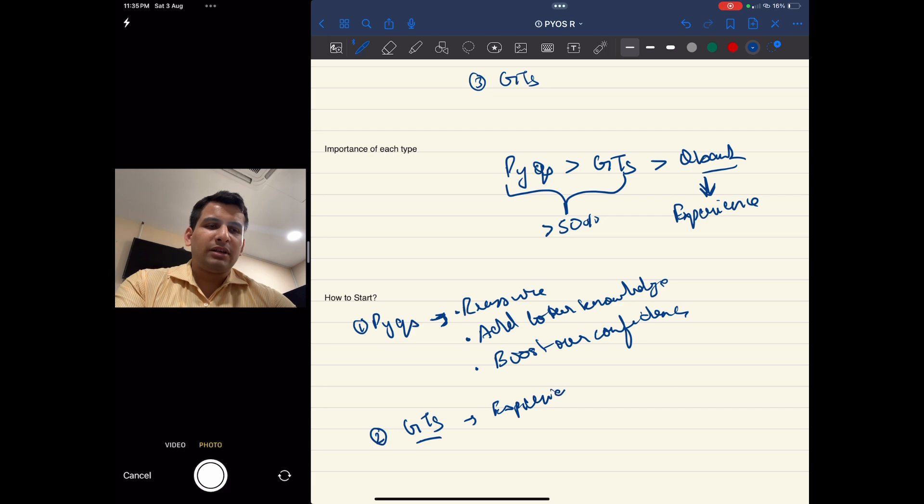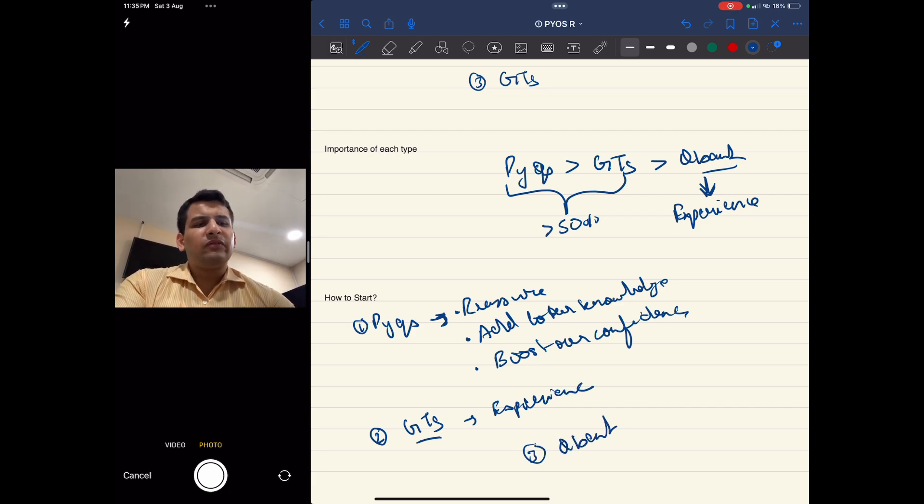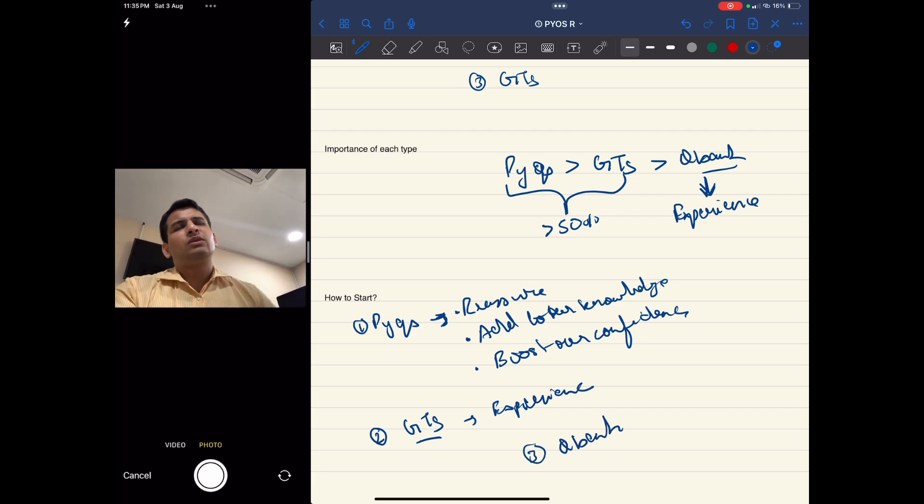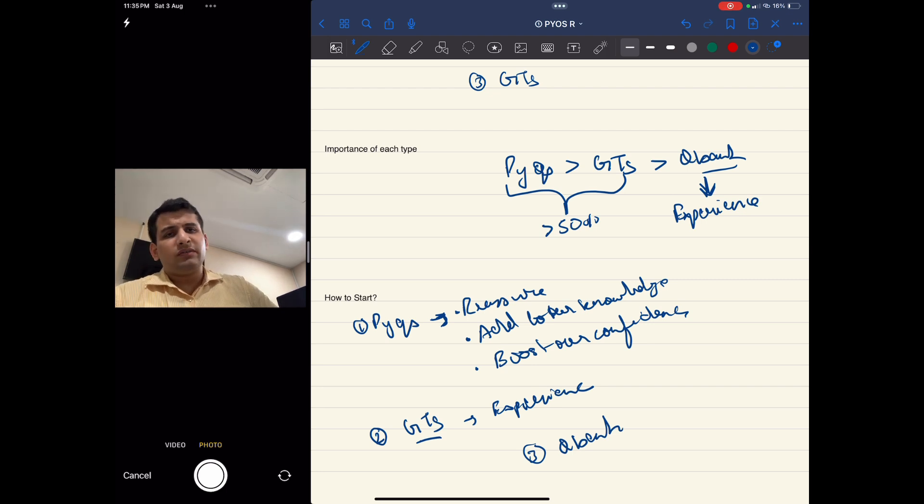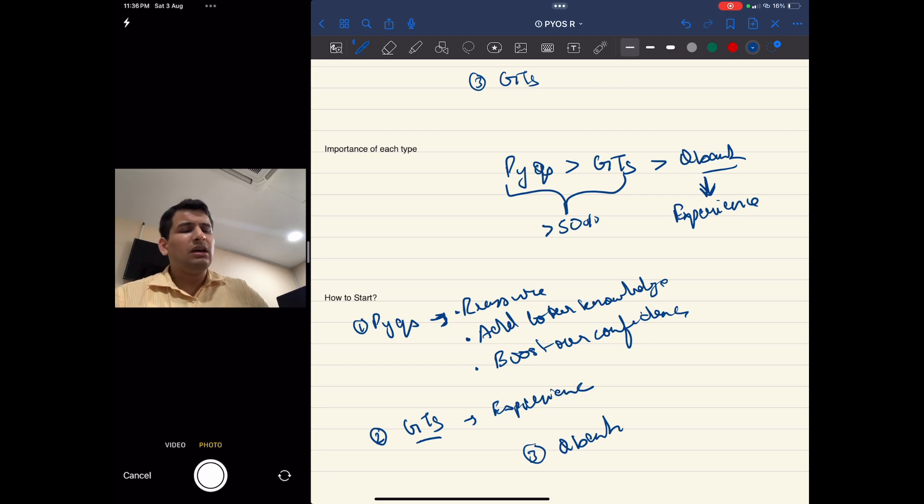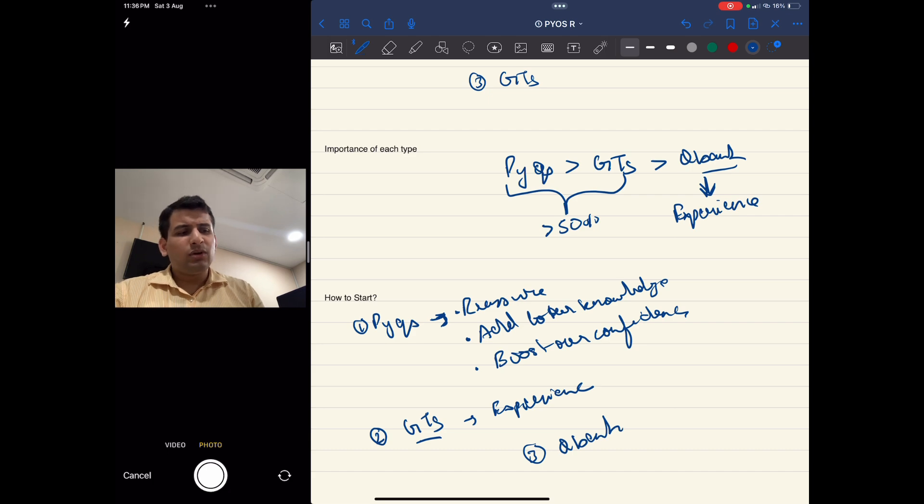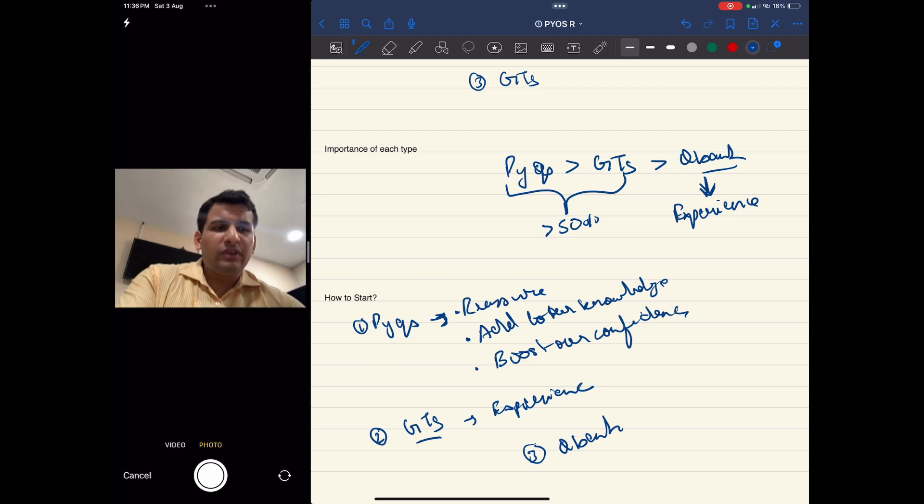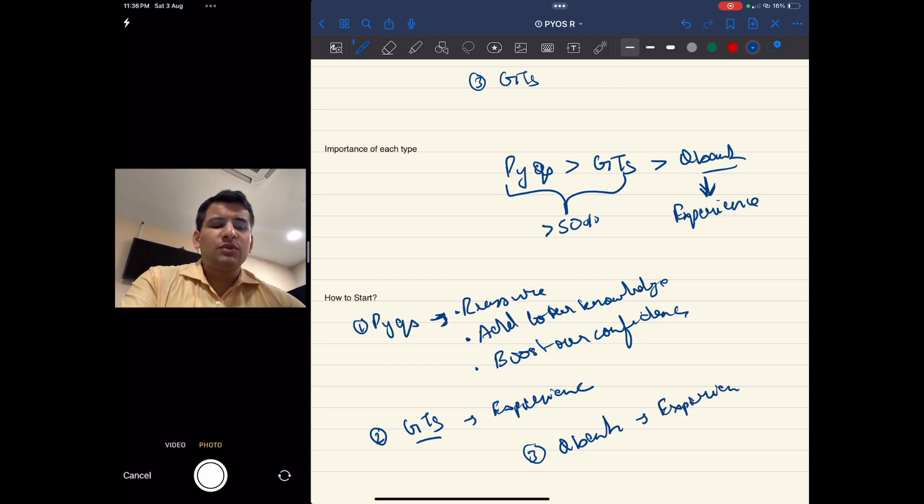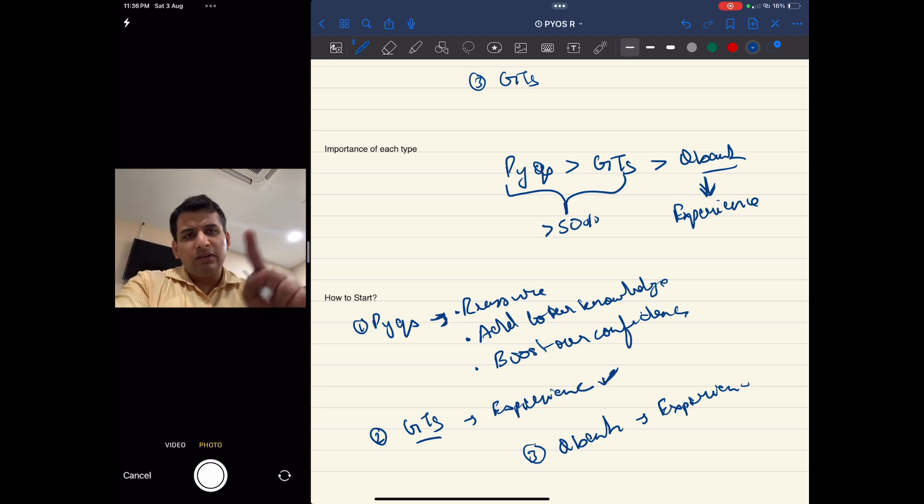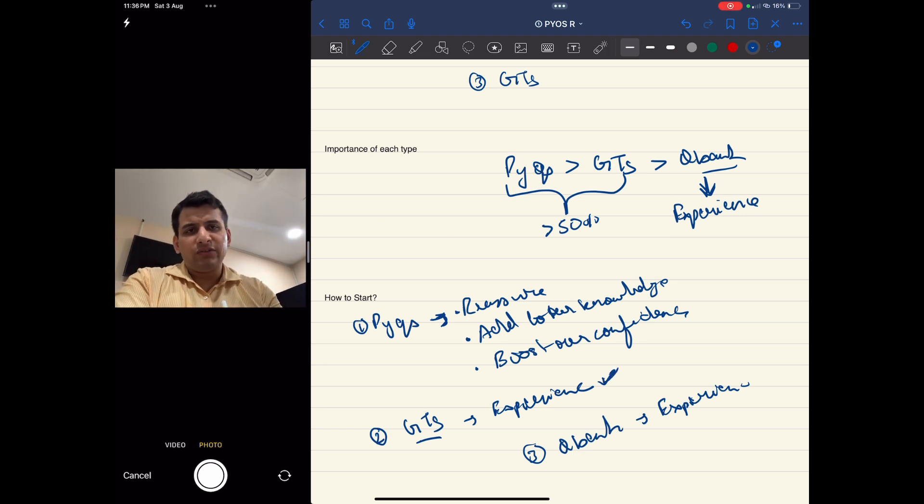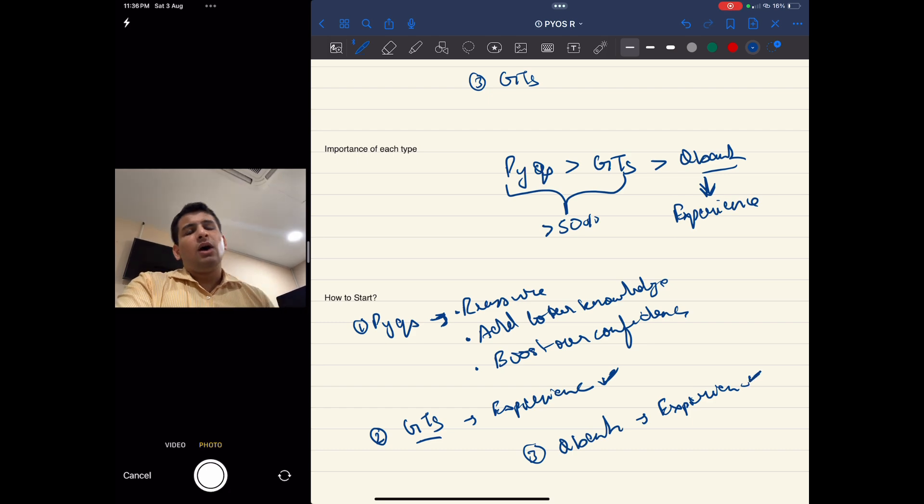Then we move on to Q bank when you have given a few GTs and finished all your revision modules - that means your previous year topics and high yield notes. Then you can move on while doing your second revision with the Q bank, and at that point it will help you gain experience. Experience comes two times: first initially when starting the GTs, that gives you experience to sit for three and a half hours, and then another experience is how to solve questions with less knowledge.